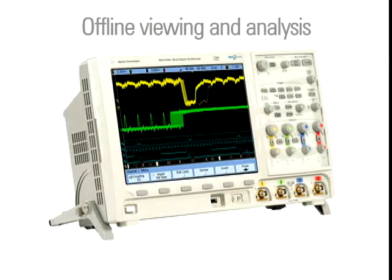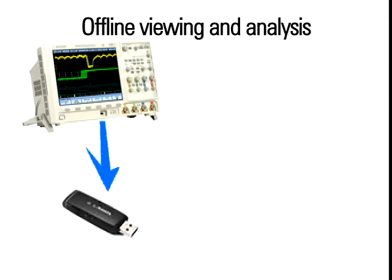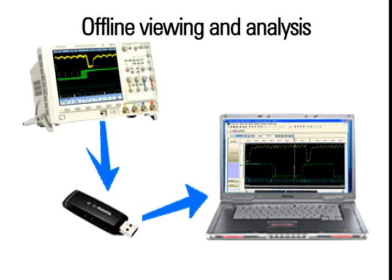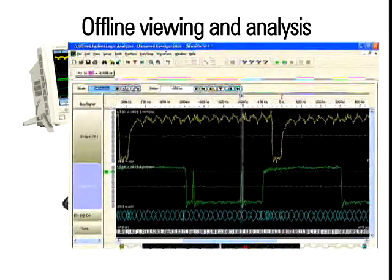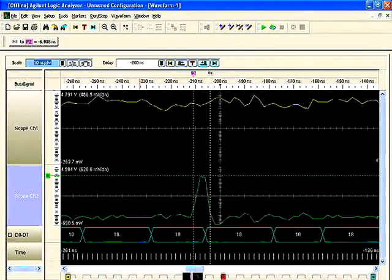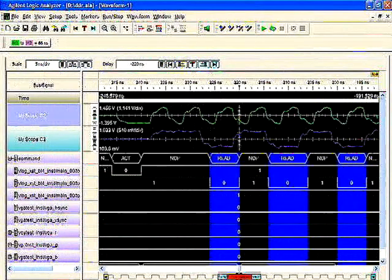The InfiniVision offline viewing and analysis software makes it easy to save your data to a USB drive and import it into the PC-based viewer. Pan and zoom through data and use the search and filter functions to quickly isolate areas of interest.